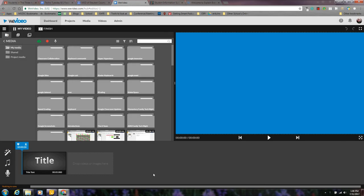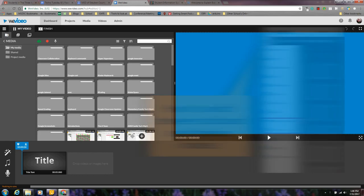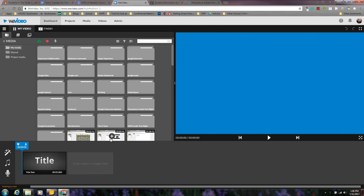This is the storyboard mode. This is the most basic mode and easiest to use. I can upload and grab videos directly in my account or I can upload new ones from here. I can also record a video straight from here as well.